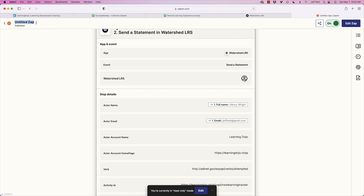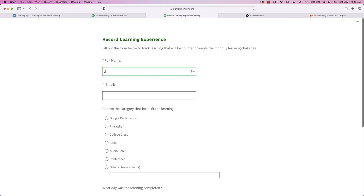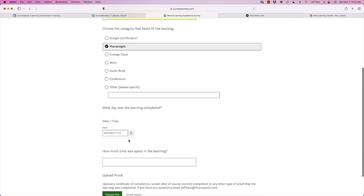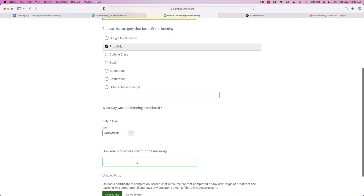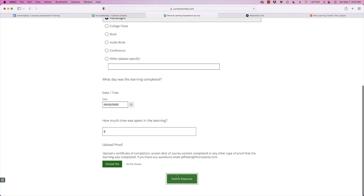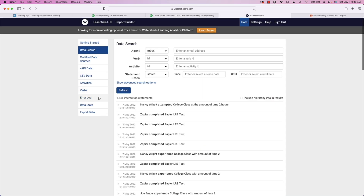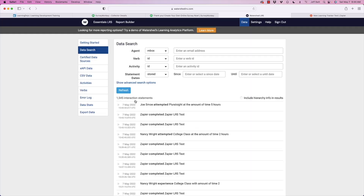I'll give this Zap a name: 'New Learning Tracker Test.' Now let's go into the survey and do a live test. I'll enter 'Joe Schmo,' use my Gmail, select 'Pluralsight' as the learning type, enter five hours, skip the proof upload, and hit submit. Back in Watershed — it takes under a minute — and there it is: 'Joe Schmo attempted Pluralsight at the amount of time of five hours.'